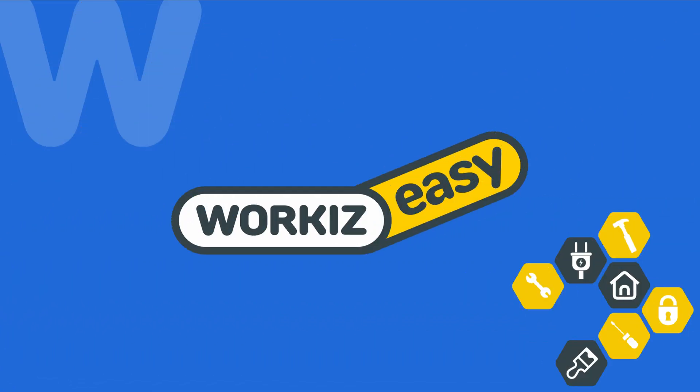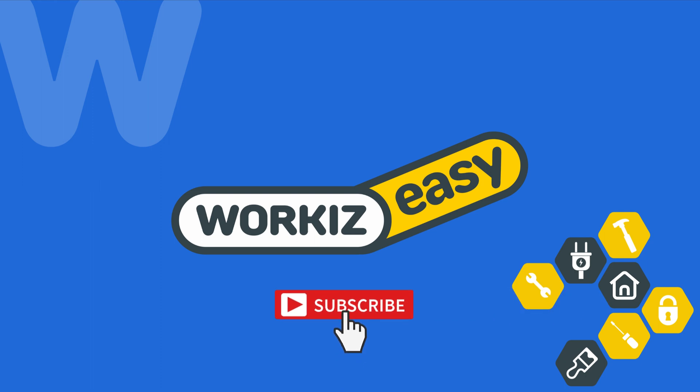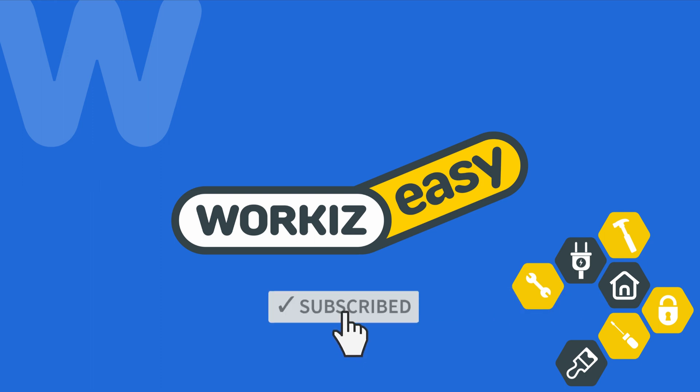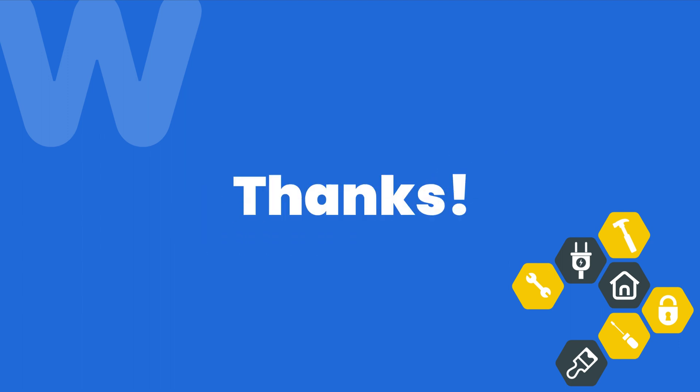That's it for how to add a new client. Feel free to subscribe to this channel for all the latest on how Workies can help improve your growing business. And as always, if you have any questions, we're here to help. Thanks for watching.